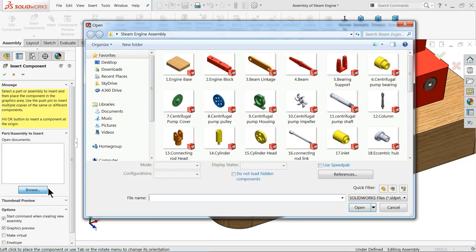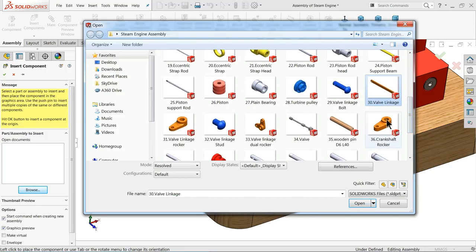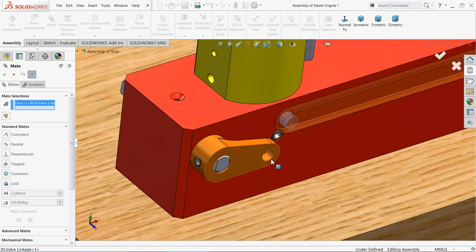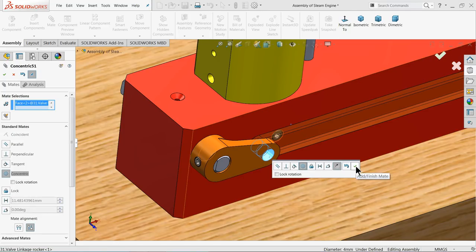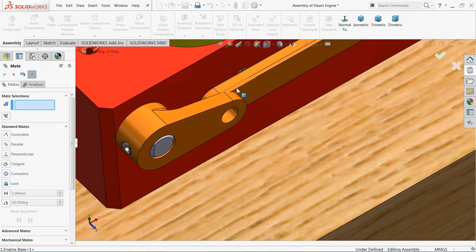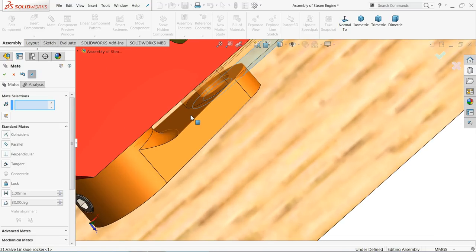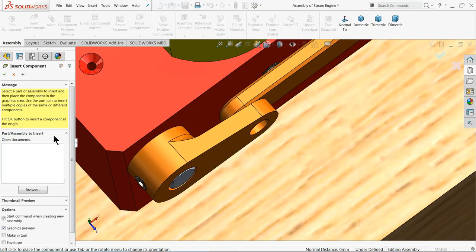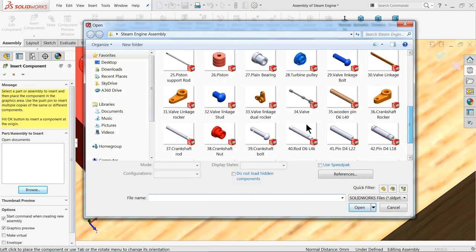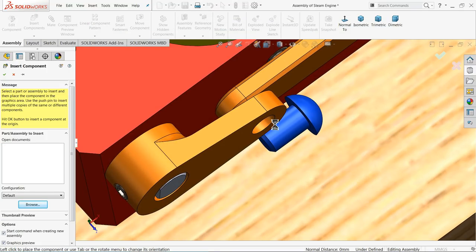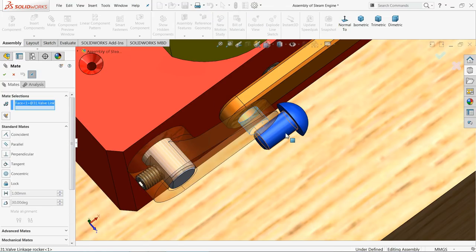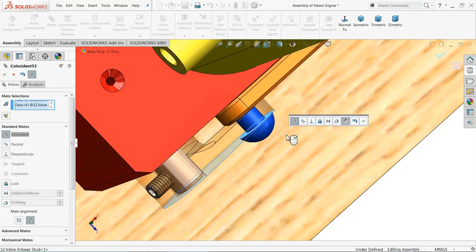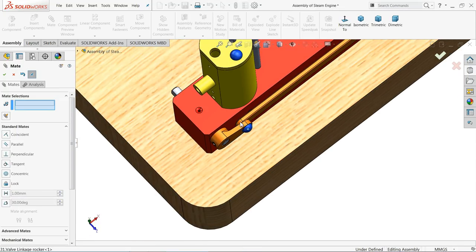Browse the next part — valve linkage. Choose Mate, select these two holes, and make a co-centric relation. Select this face and this rocker face for a coincident relation. Then insert the valve linkage stud. Choose Mate, select the hole and the stud, reverse if needed. Select the face and head face — you can see the preview. Co-centric relation applied; it is now fixed.